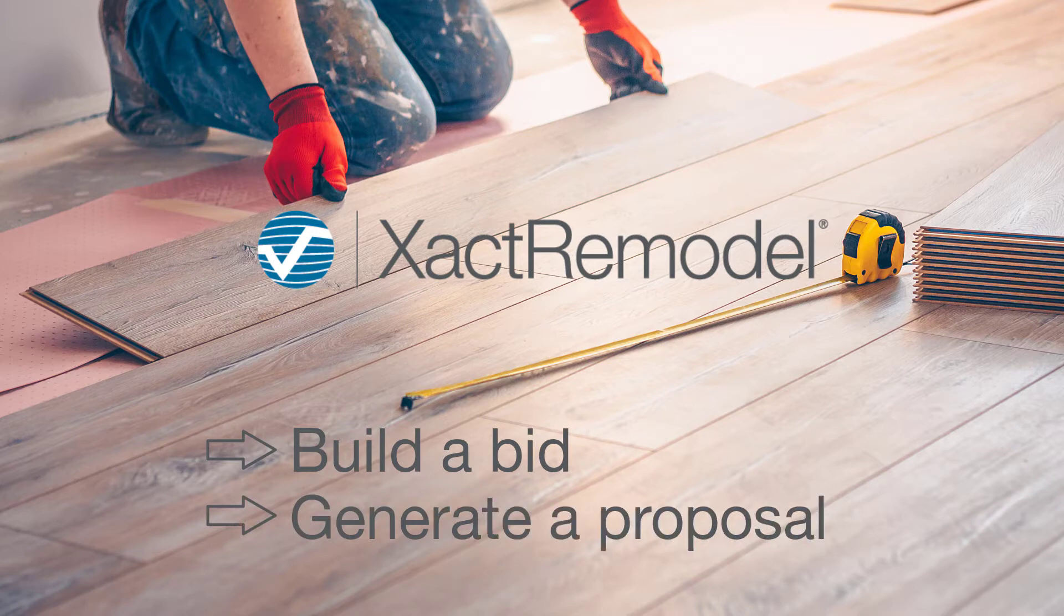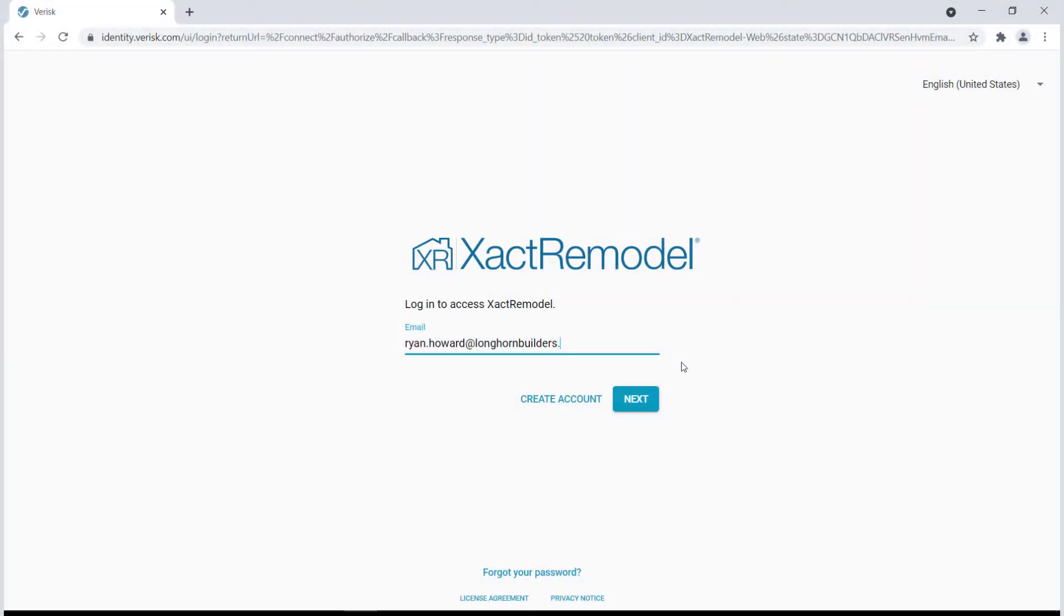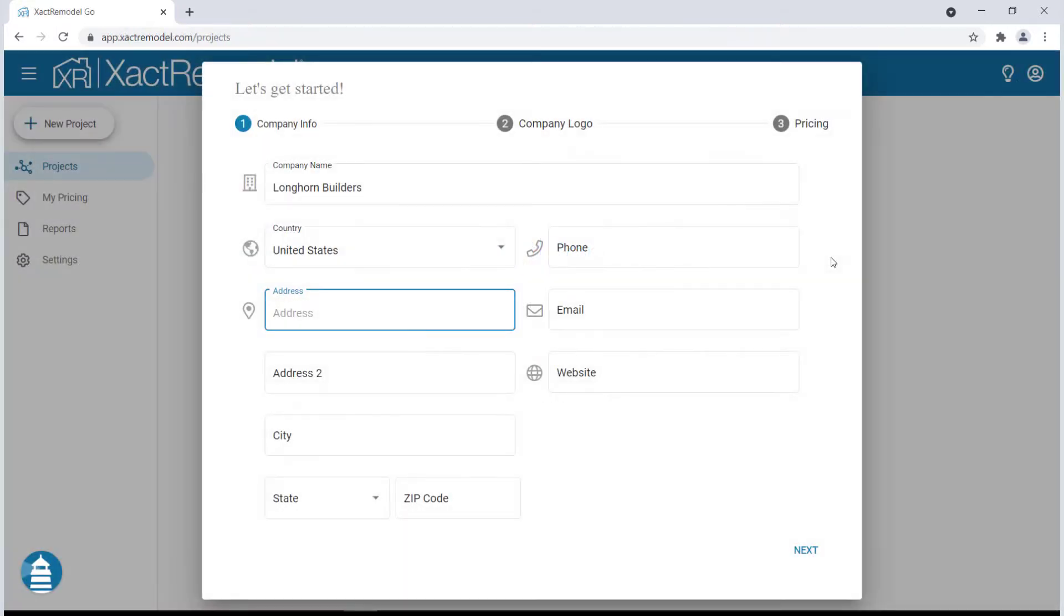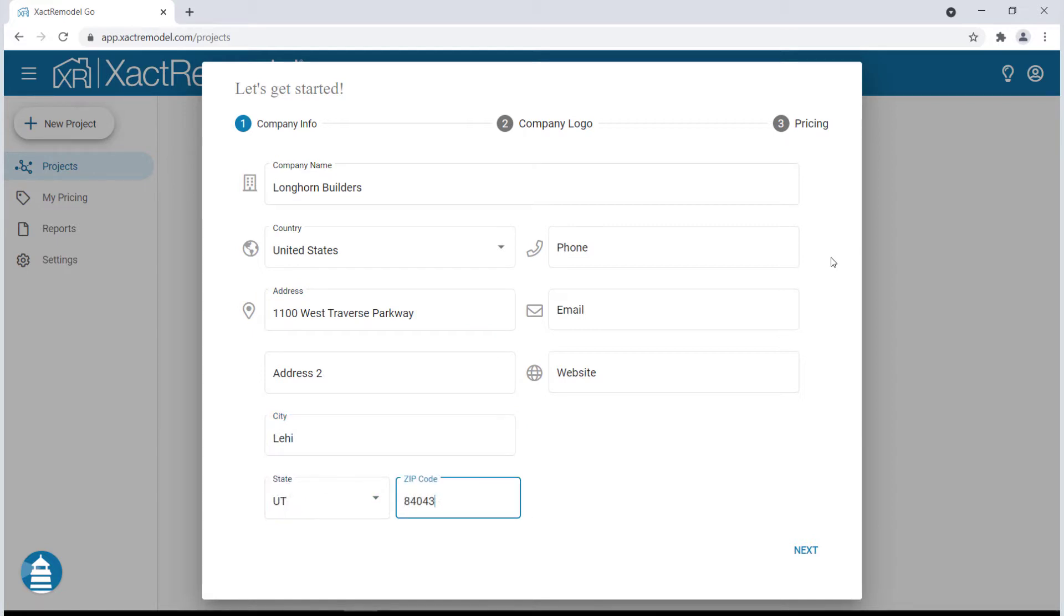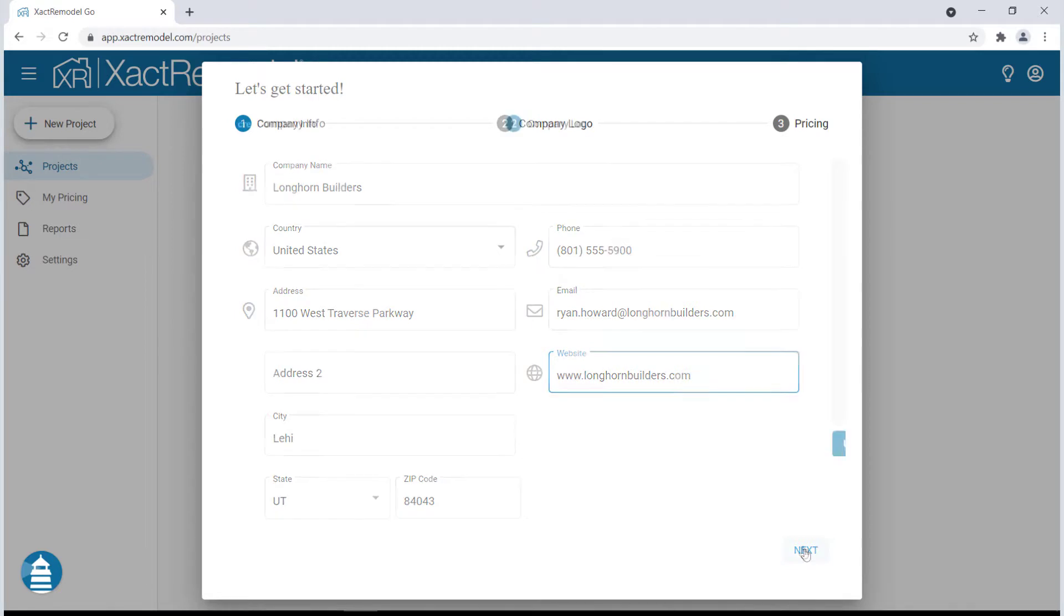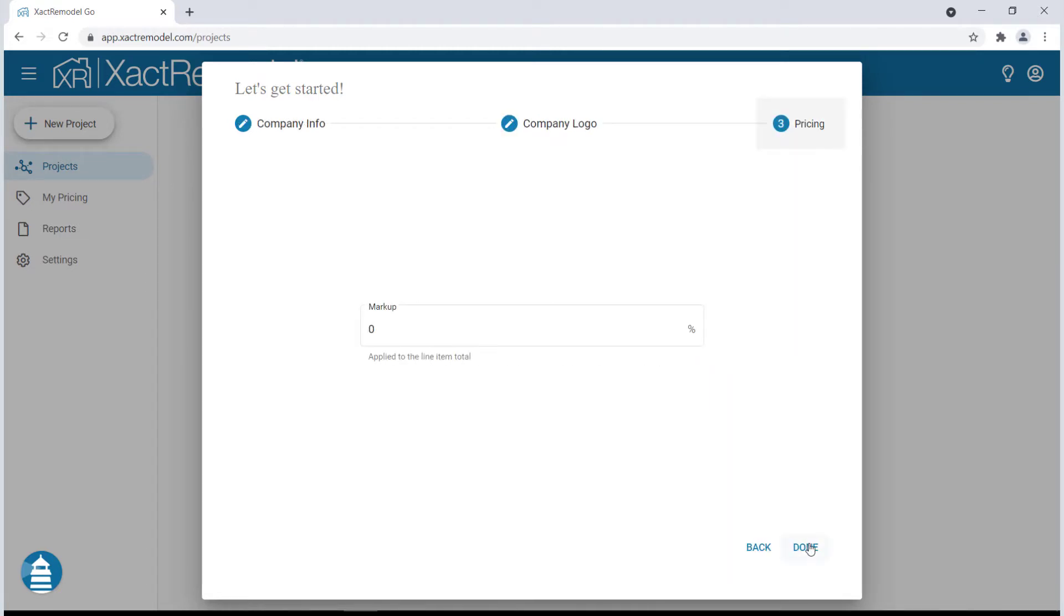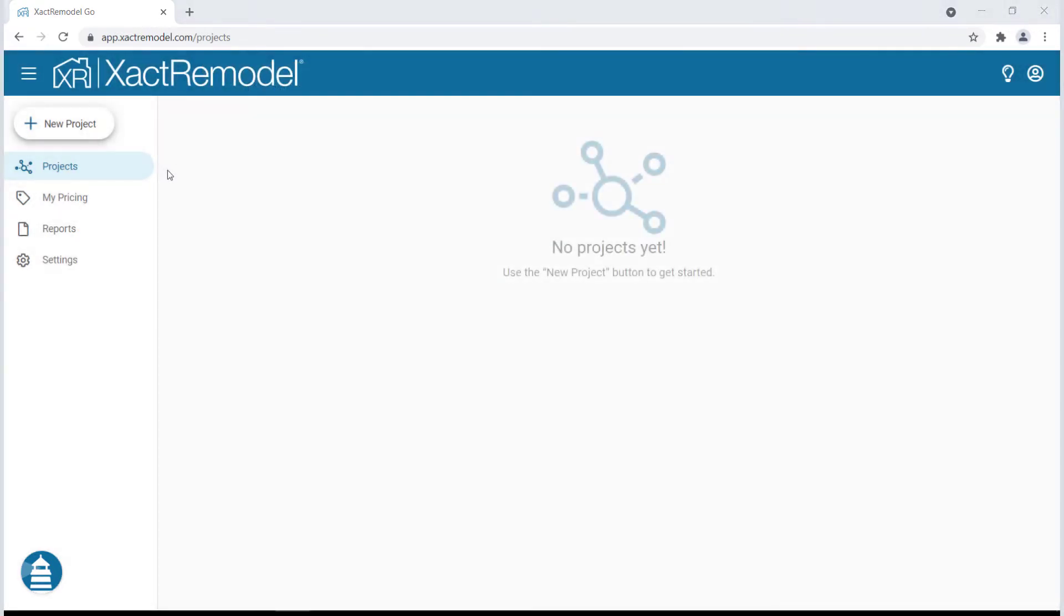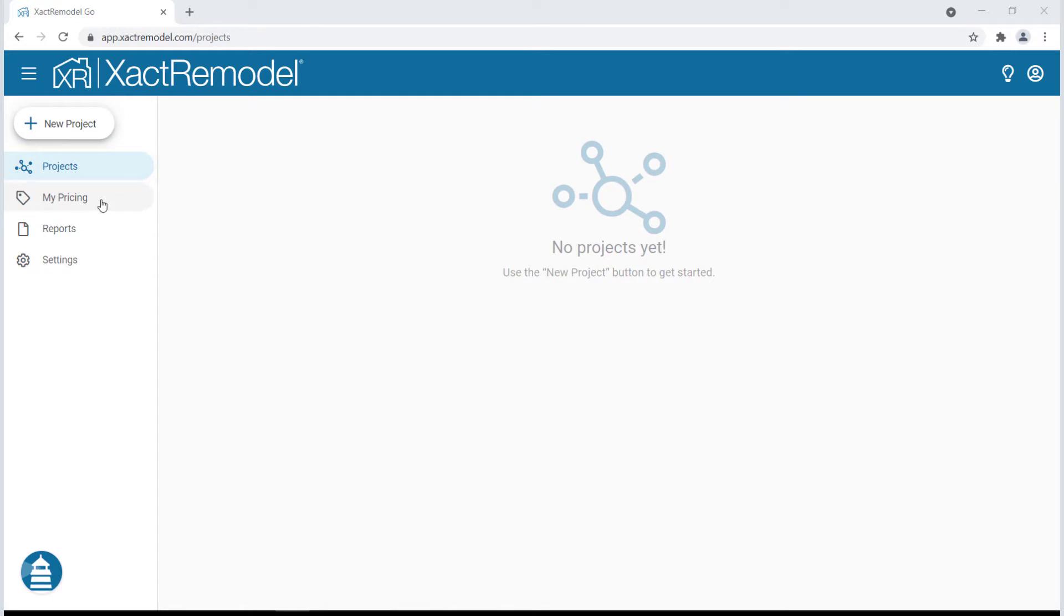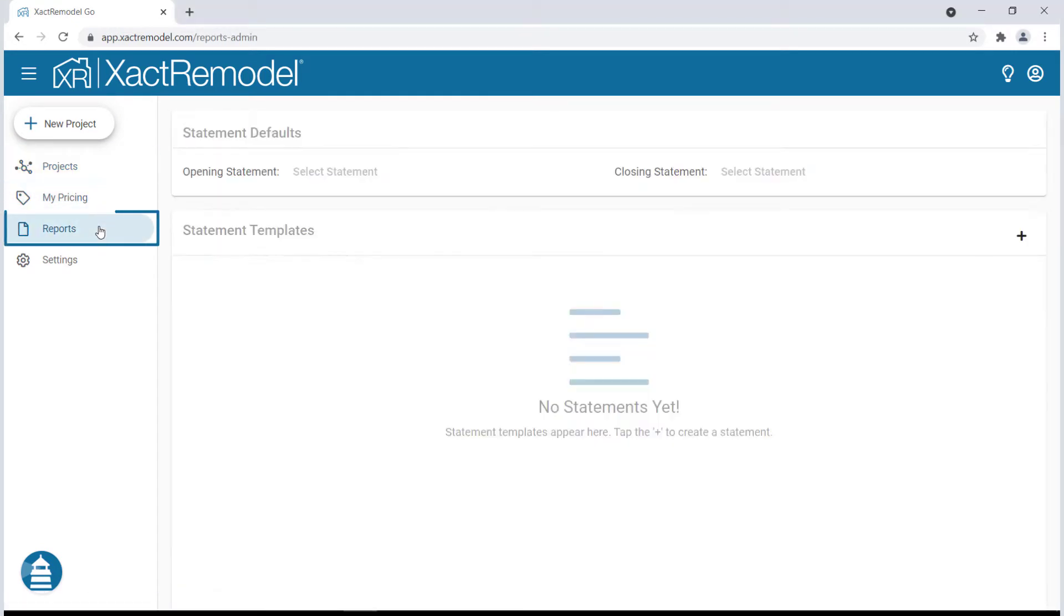When logging in for the first time, you'll be asked to set up your company info. This information will be used on your generated reports and applied to all of your projects. If you don't have all the information on hand, don't worry—you can edit it at any time.